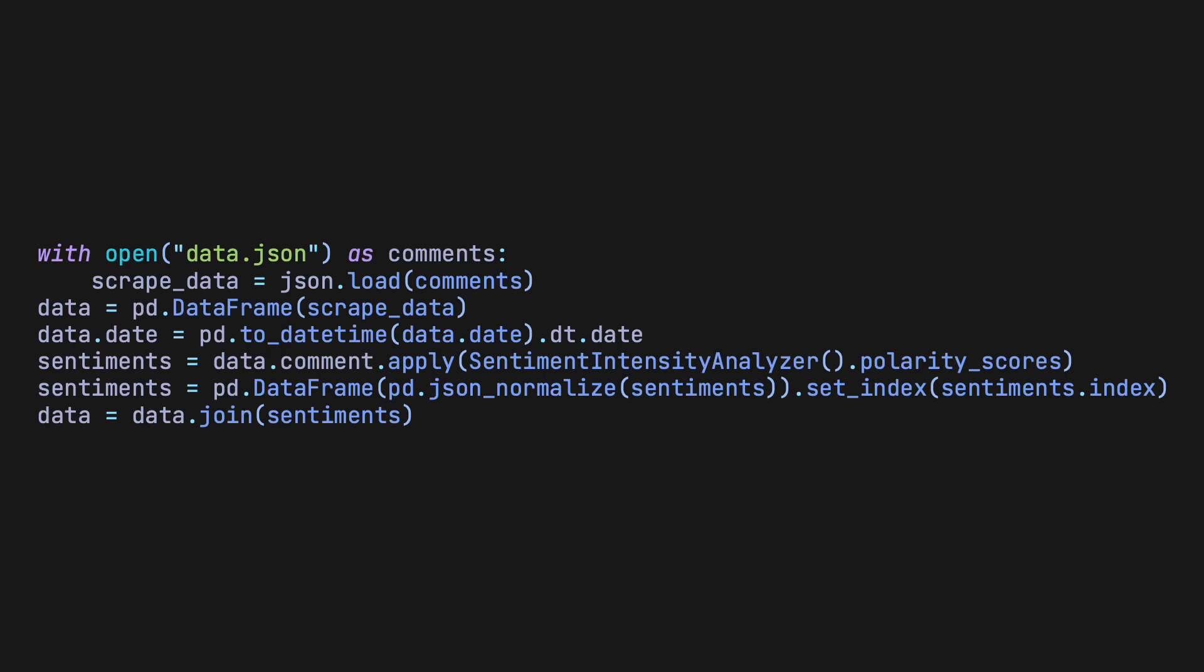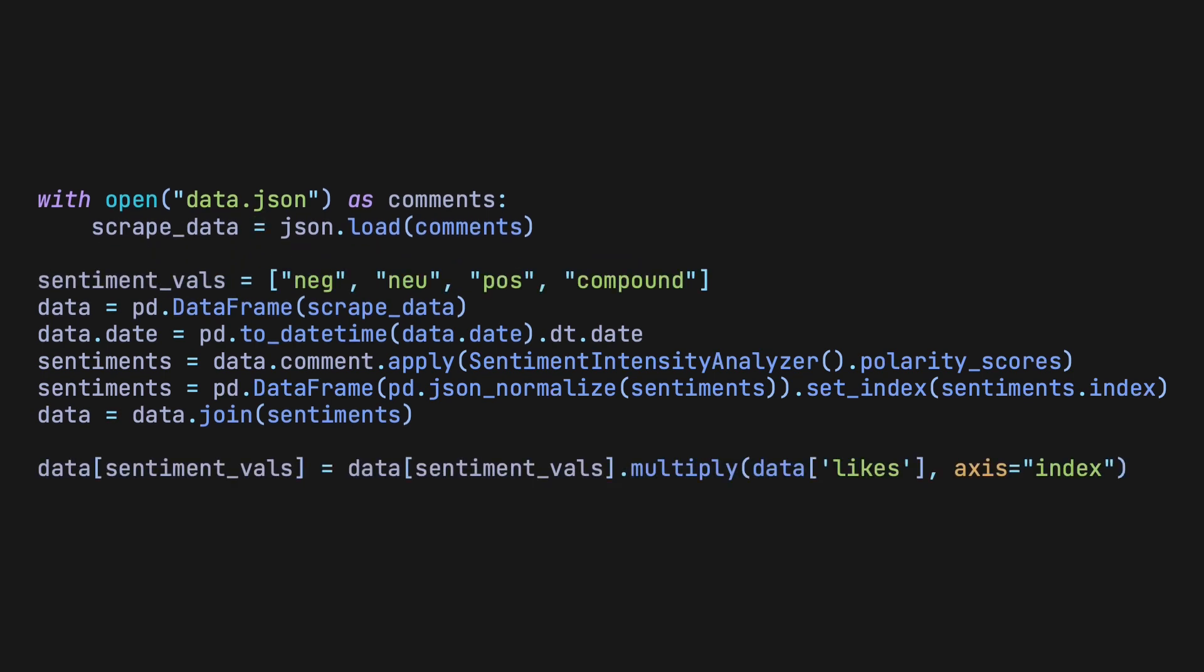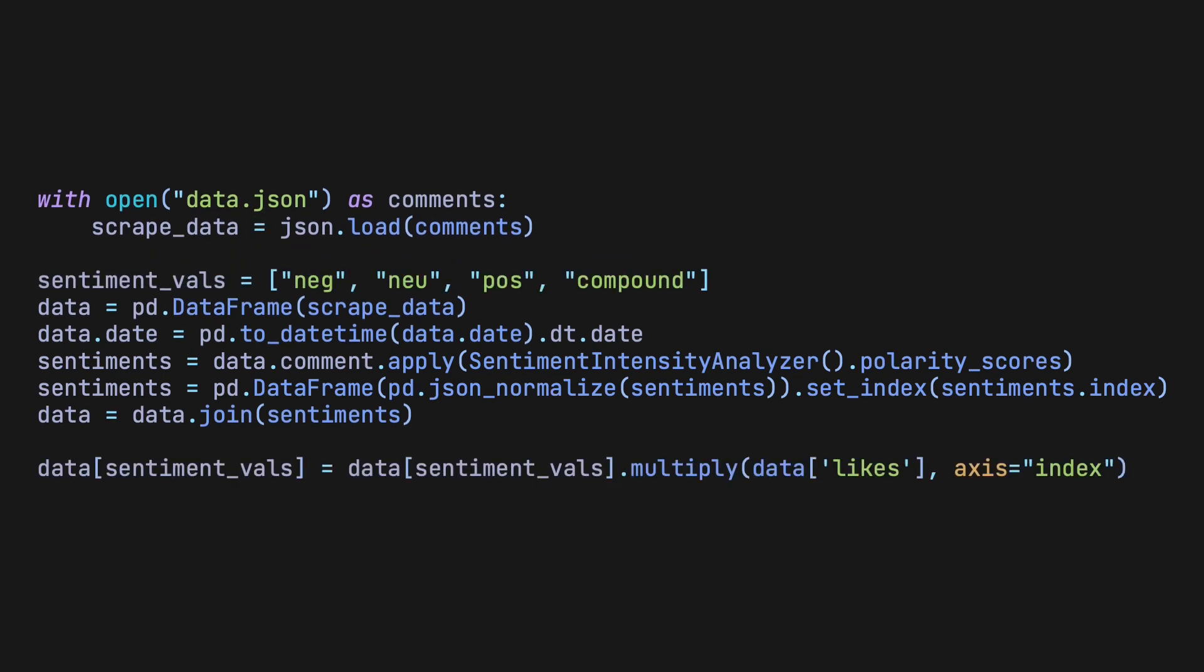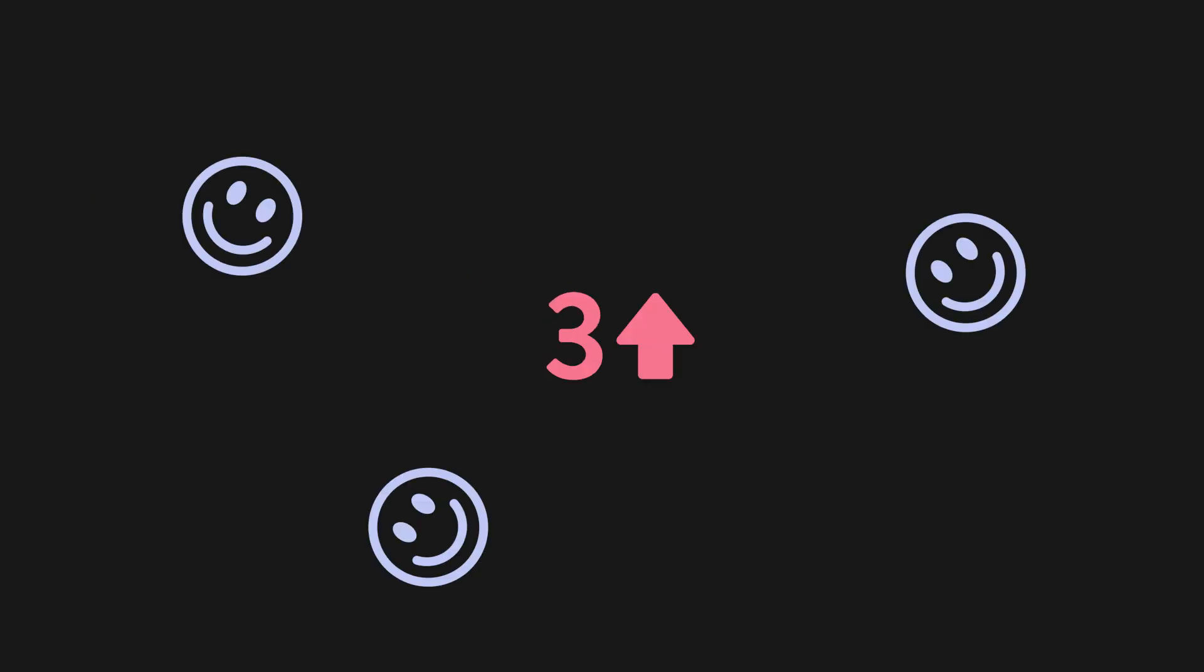With all the data in a data frame, it's far easier to manipulate it into a more consumable form. To find the overall sentiment, we can take the sentiment for each of the comments and multiply it by the number of upvotes the comment has. We do this because the way I look at it, each upvote is just another person agreeing with the comment, meaning that the sentiment is shared by more than just the comment's author.